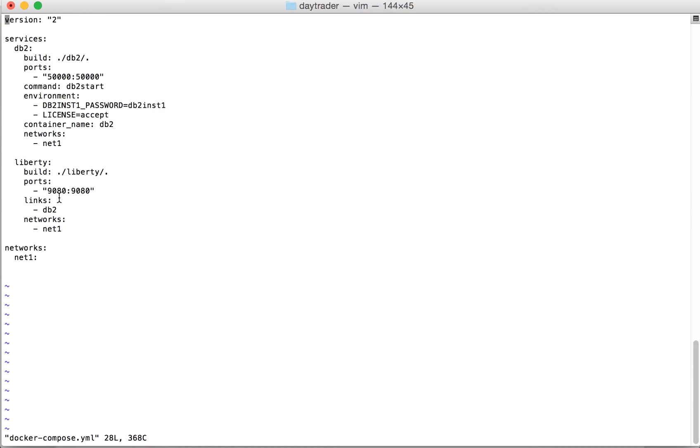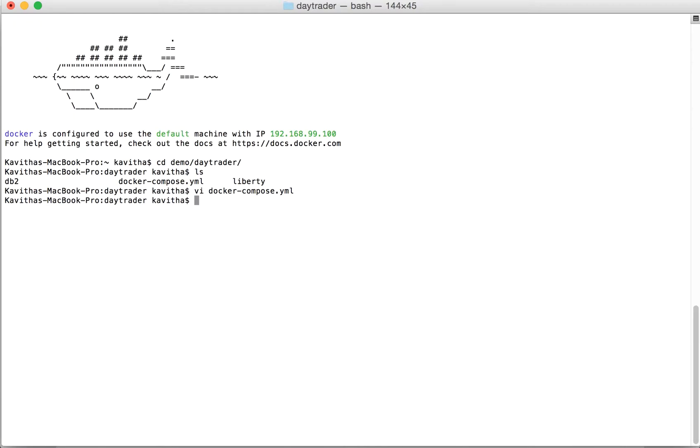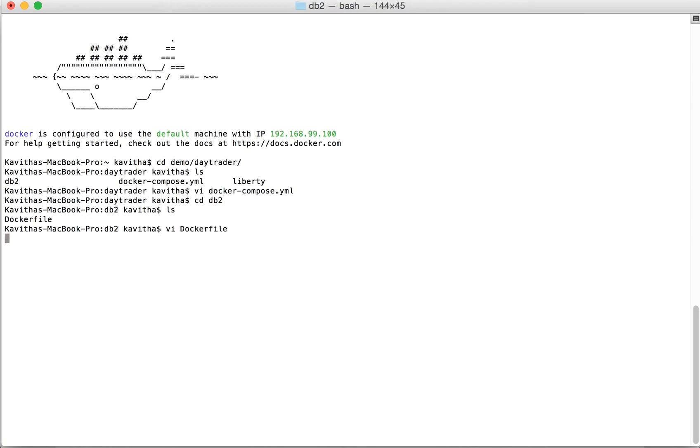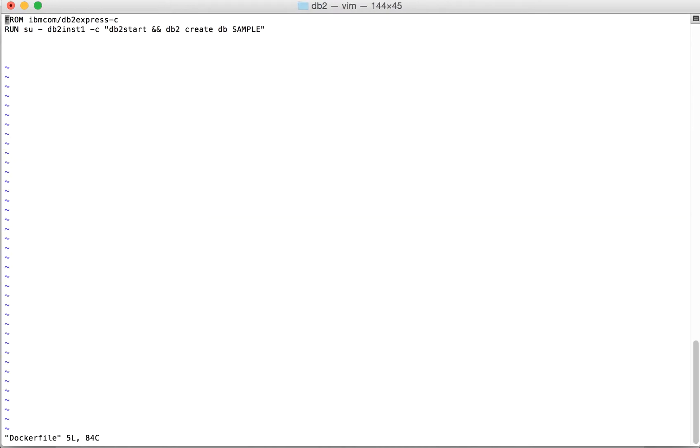Now let's get into the DB2 folder and see what we have here. We have just a Dockerfile. We're going to use the DB2 Express image pulled from Docker Hub as the base image, and then we're just going to create a sample database.